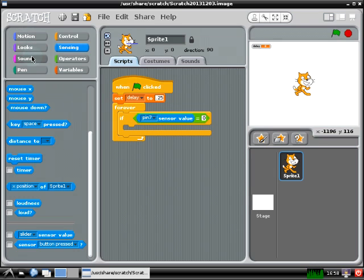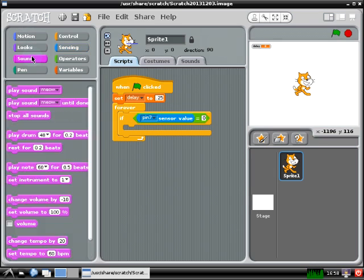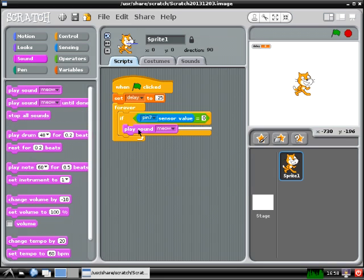Now when you hit your drum, you want the program to play a sound, so you can go to the sound menu and drag out the play sound block and snap it inside the if statement.